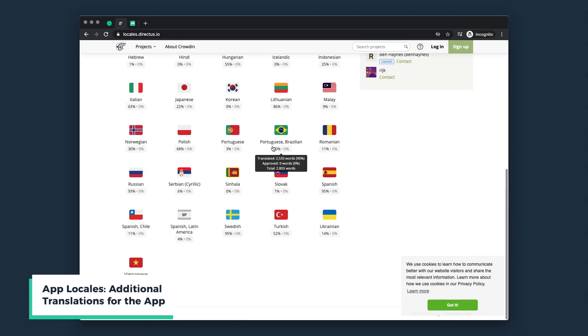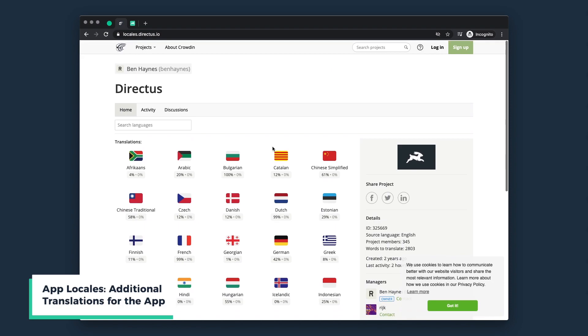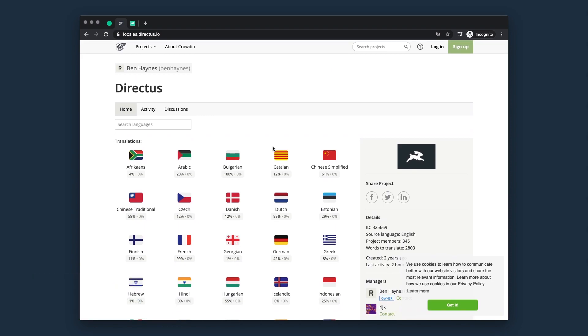Locales, while not technically an extension, offer a way to translate the app's internal labels and text into any number of different languages.